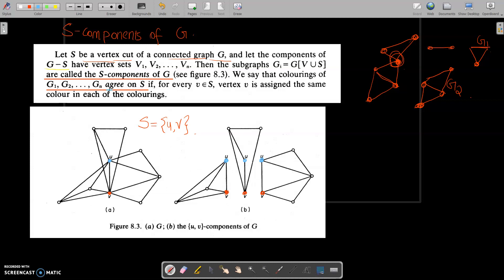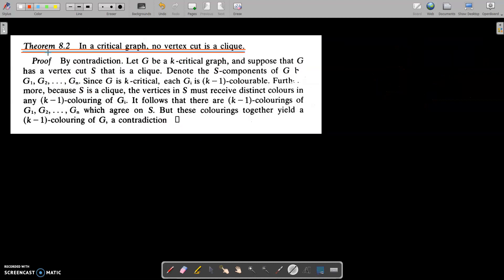We say that G1, G2, and so on, Gn agree on S. Next, we have Theorem 8.2: In a critical graph, no vertex cut is a clique. To prove this, we use the method of contradiction.